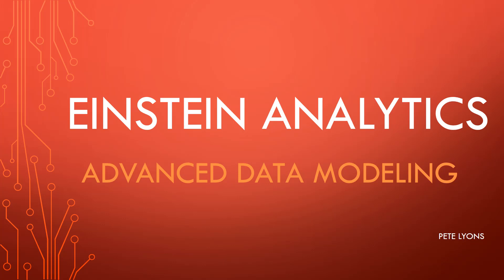Hi, this is Pete Lyons with Let's Play Salesforce, and tonight we're doing a not-so-best-practice video for advanced data modeling in Einstein Analytics.